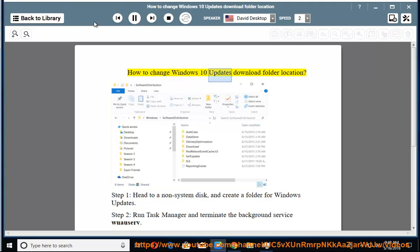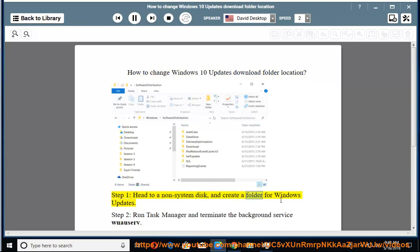How to Change Windows 10 Updates Download Folder Location. Step 1: Head to a non-system disk and create a folder for Windows updates.